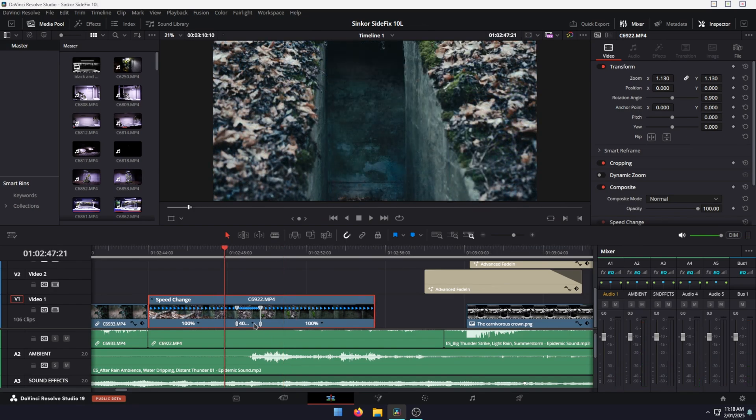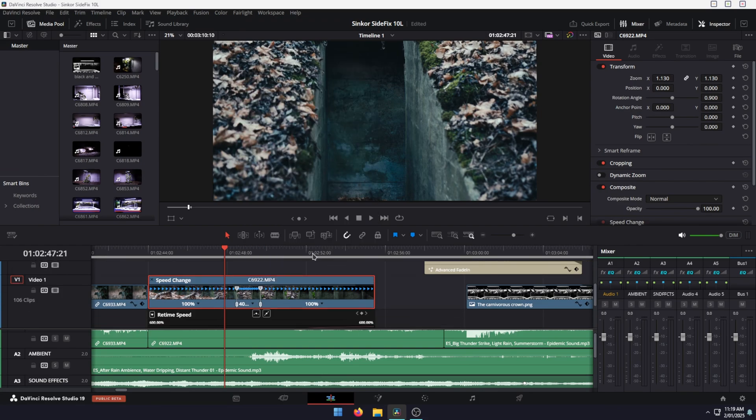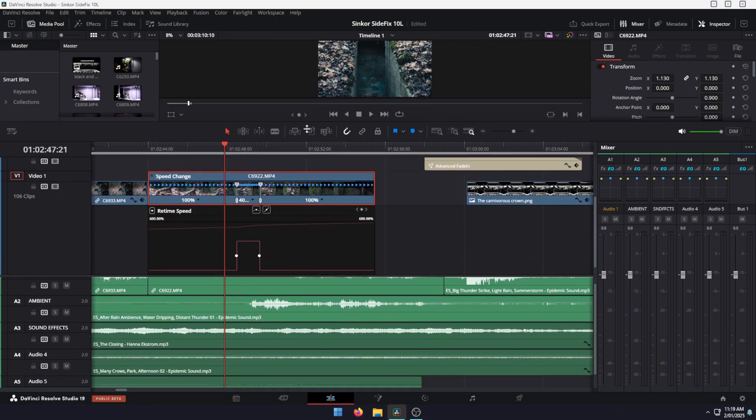Now we have our increased speed section, but we need to change the way it moves because at the moment it's a little chunky and not smooth. To fix that, right click on the clip and go to real-time curve. This will open our smoothing option and we're just going to expand this so you can see it.